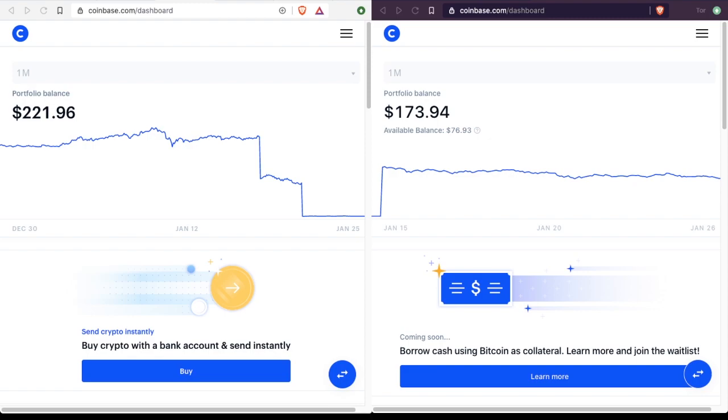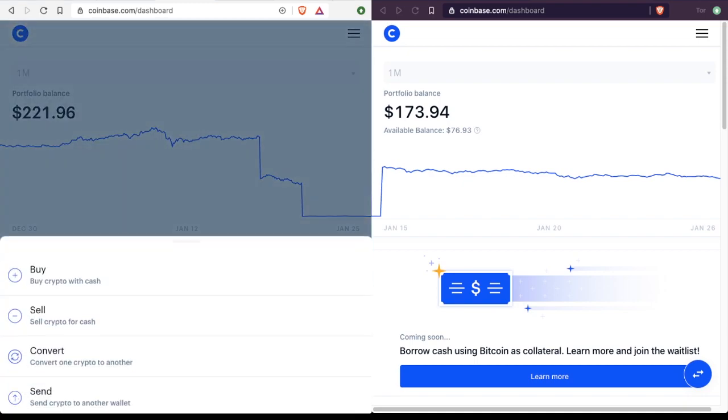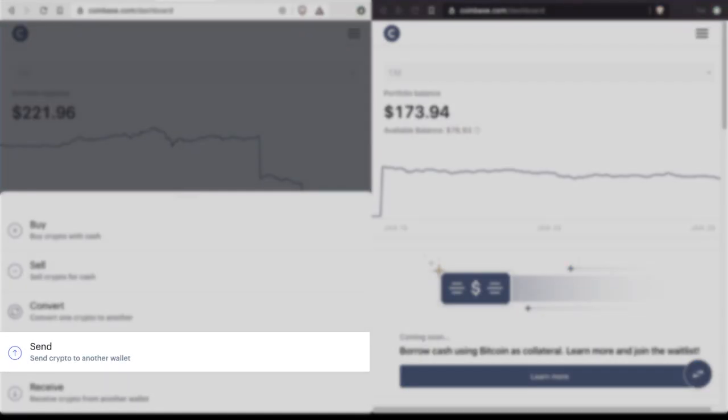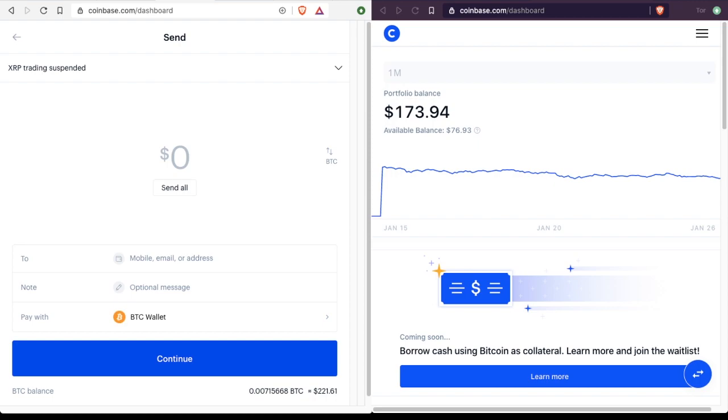So you'll see on my wallet if I click the send receive button and go to send. Now I have the option to populate the specifics of my transaction. So for simplicity, let's send $20 worth of Bitcoin. Now the question is, where do I send it to?